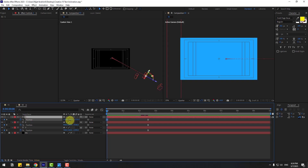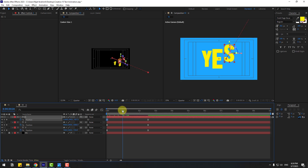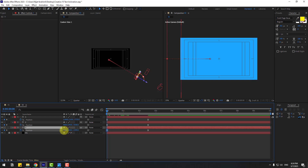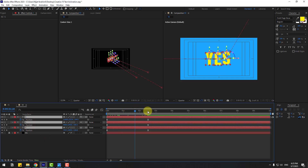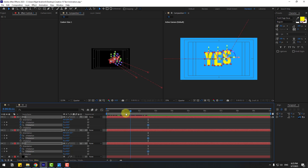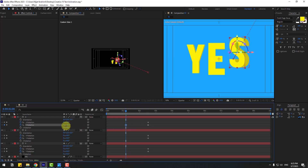Move the keyframes to the left to time the animation. Select the 'S' layer and move it to the left, then the 'Y' layer to the left as well. Select all three text layers, go to the last second and press R to reveal Rotation. Create Y and X rotation keyframes and adjust the rotations.